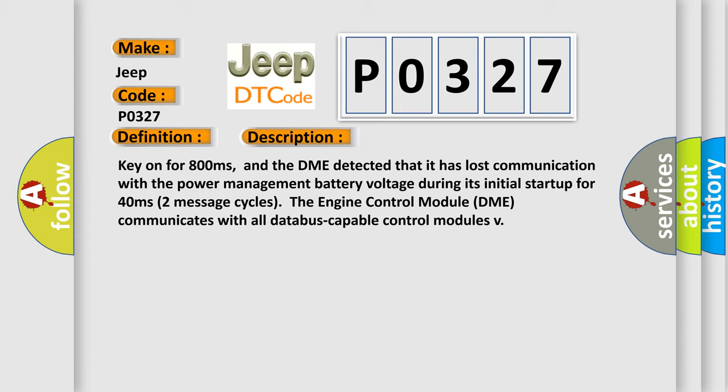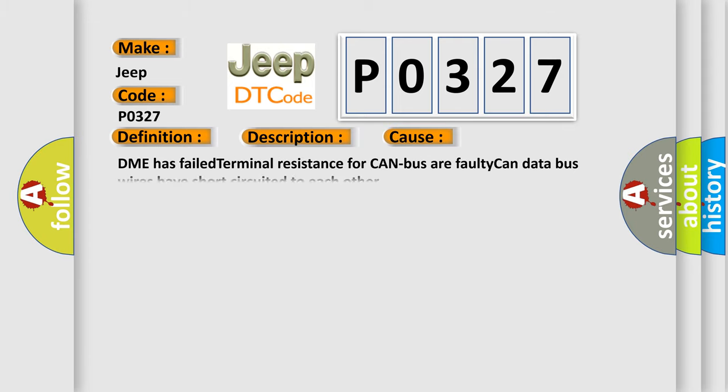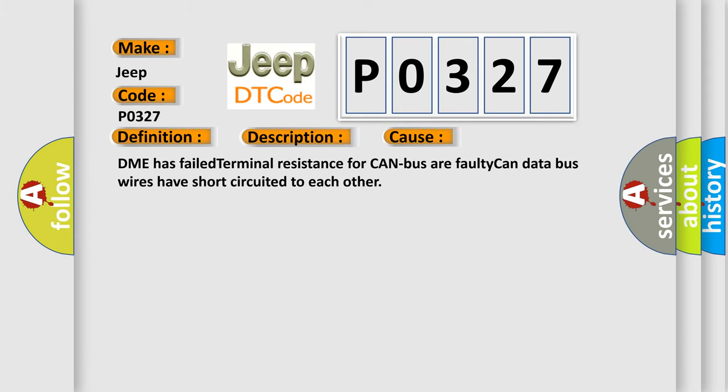This diagnostic error occurs most often in these cases: DME has failed terminal resistance for CAN bus or faulty CAN data bus wires have short circuited to each other.